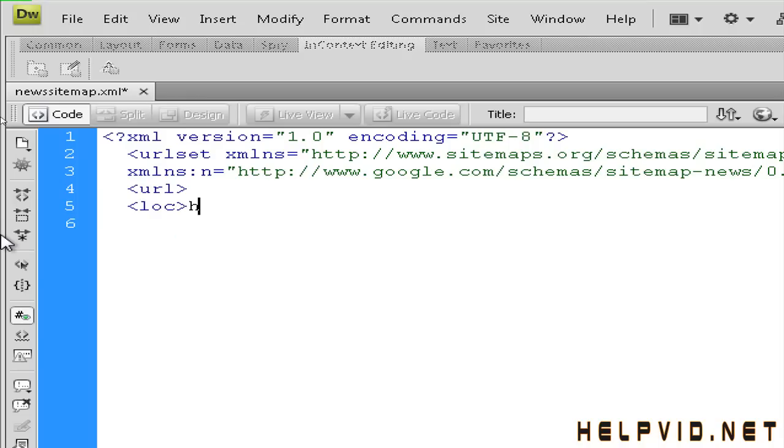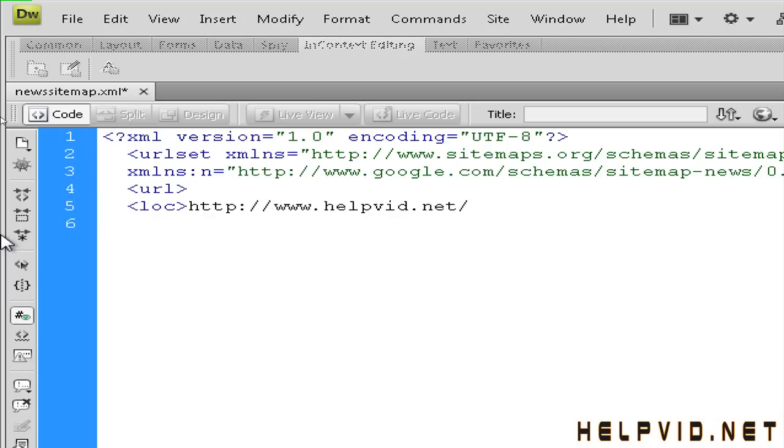So http colon forward slash forward slash www.helpvid.net forward slash and I'm assuming your news articles will be in a folder named news forward slash. Now here is the bit that is very important.